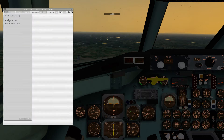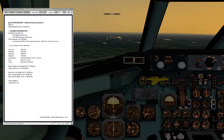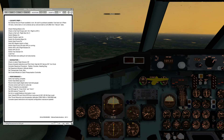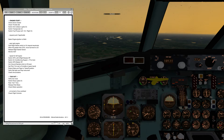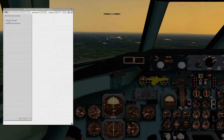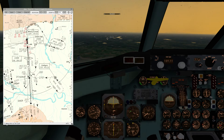I also mentioned the procedure notes that I've been writing for the DC-9. I can load those in here as well and a link is in the video description. You can see we've got planning information all the way through cockpit prep, setting up the navigation performance, engine start, that sort of thing. I'd very much like your feedback on both the eBag plugin and the procedure notes.